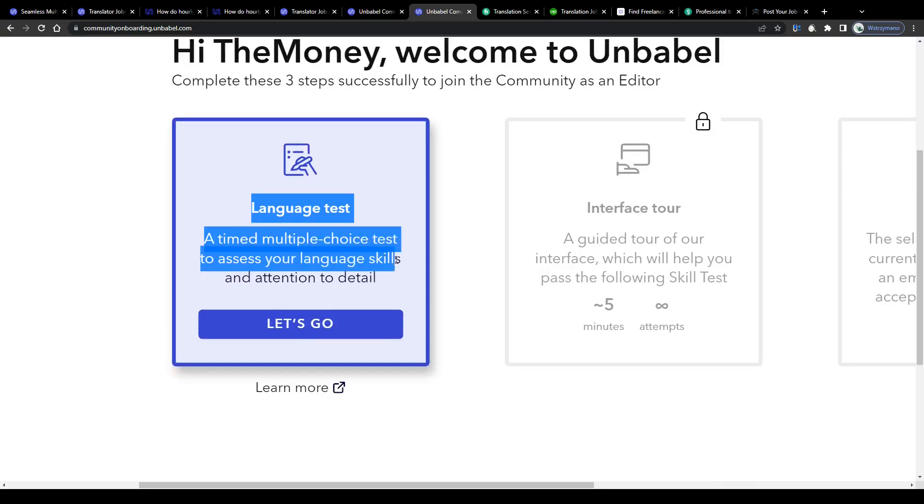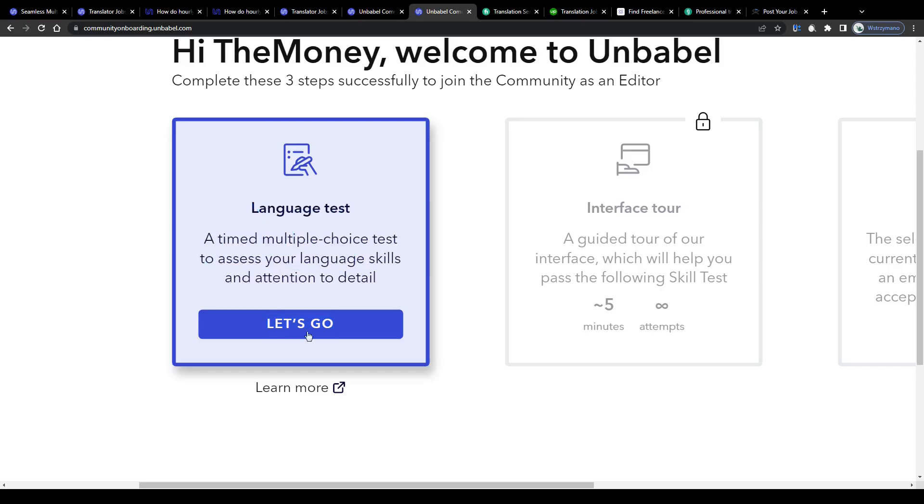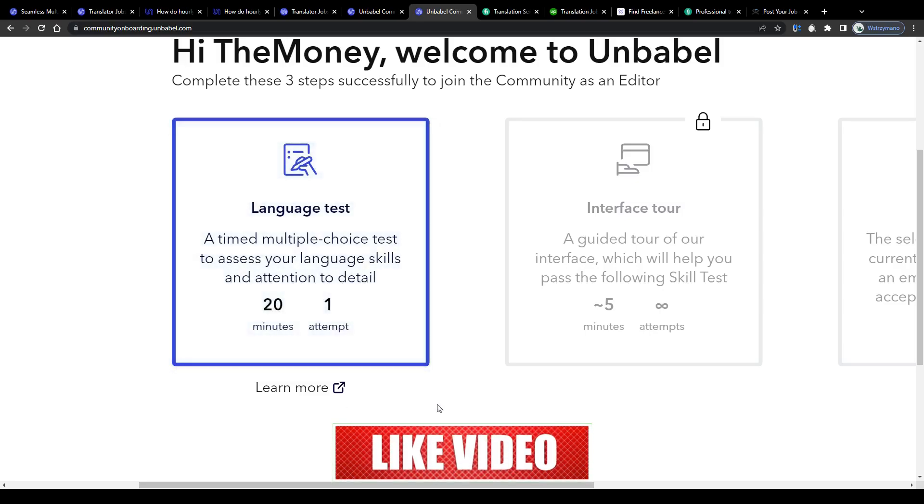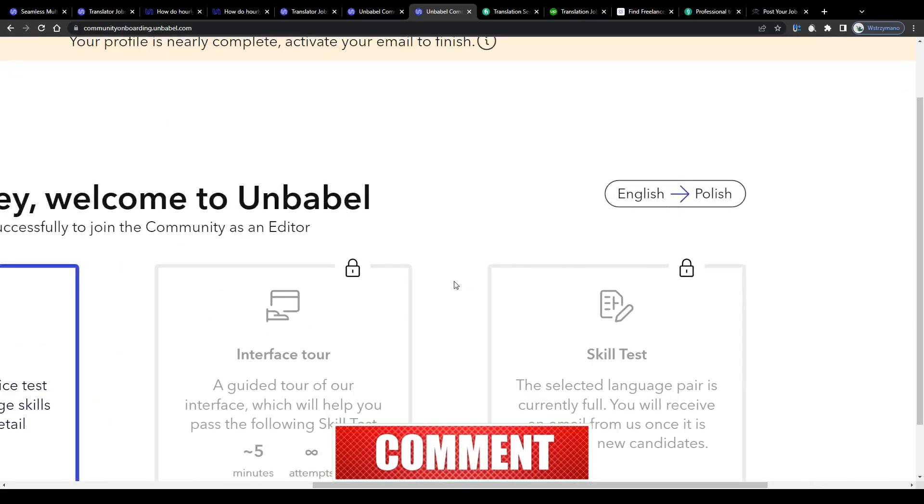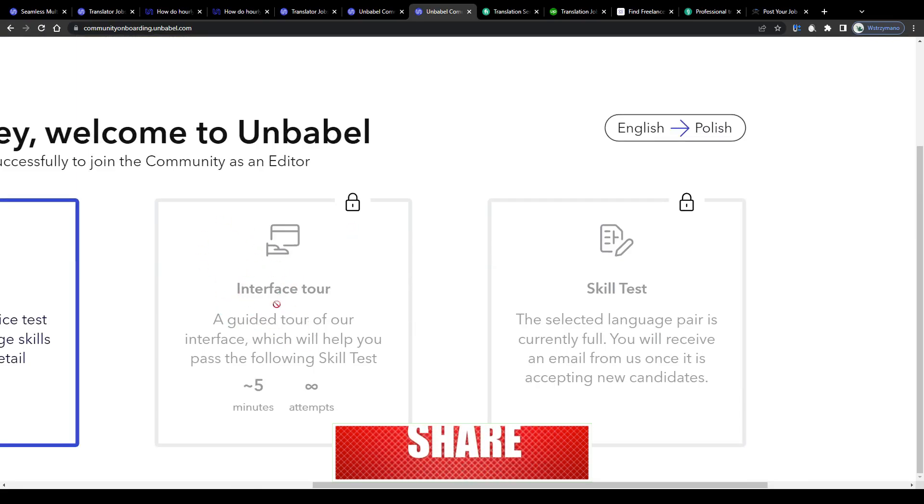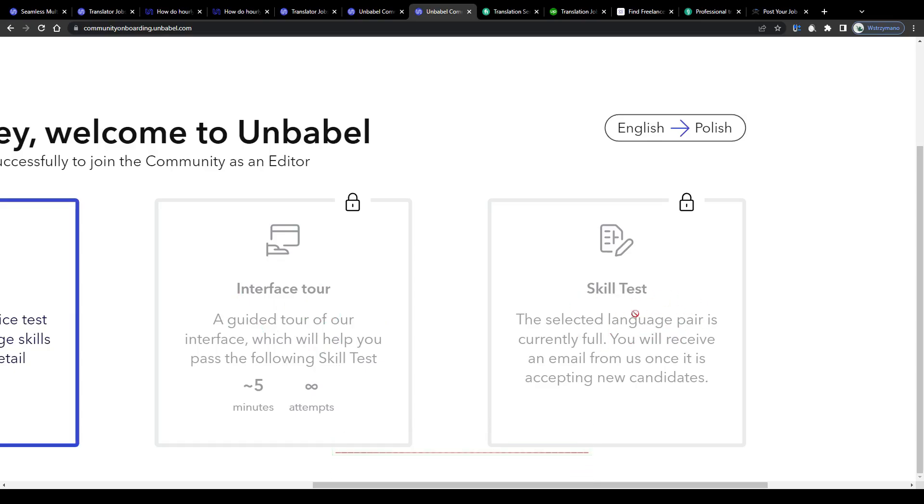In this test, they will ask you a couple of multiple choice questions to assess your language skills and attention to detail. Make sure you focus guys and prepare yourself for that test because you will have only one attempt. Once you have passed that test, you will be given the opportunity to take a guided tour of their interface that will help you pass the following last skill test, this one here on the right hand side.